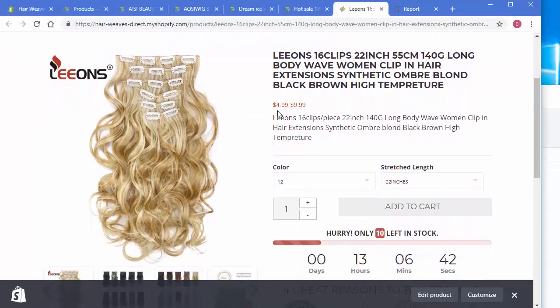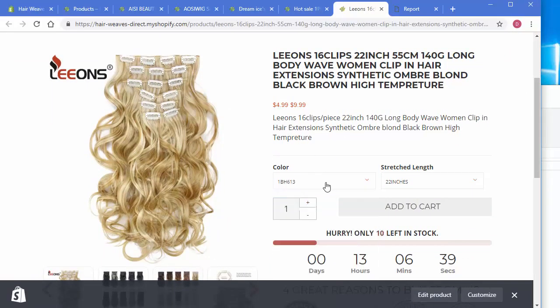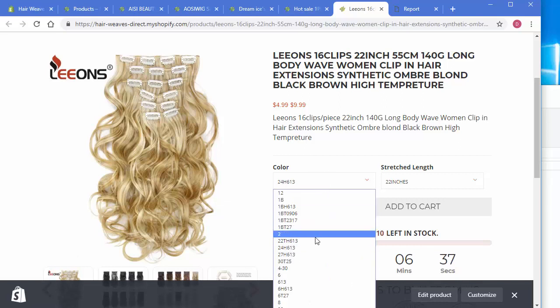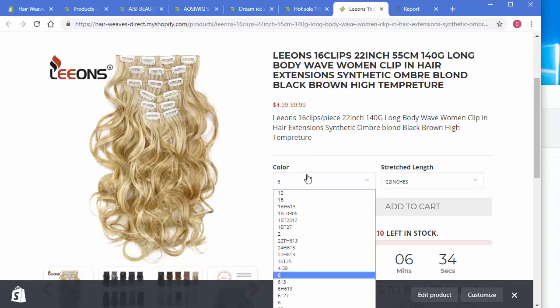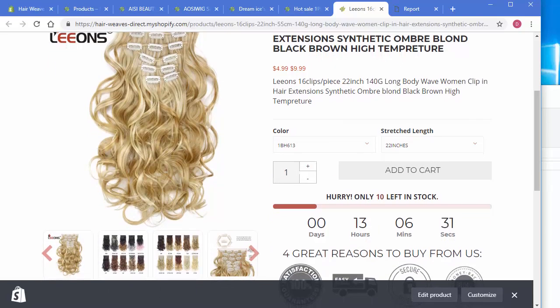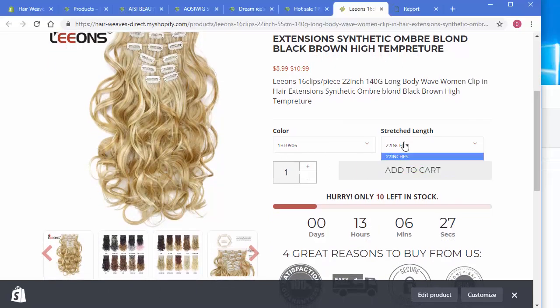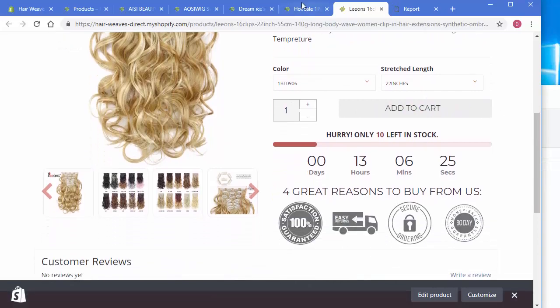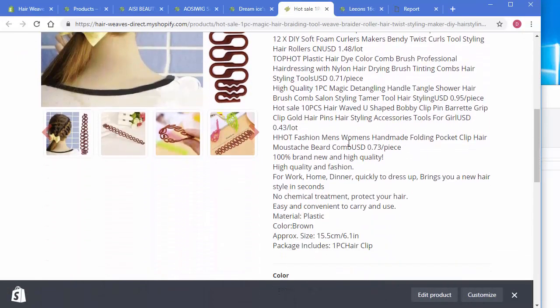We can clearly see the price changing as they select different types. If the cost is different that is. And here's another one.